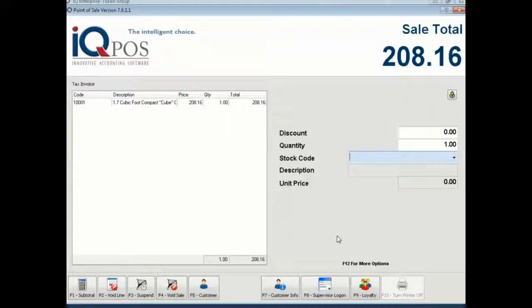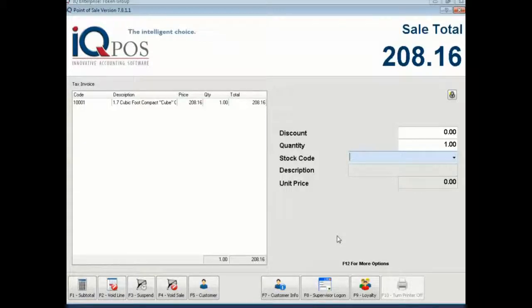Hi, this is Candice from the Loyalty Box and today I'm going to be showing you how to process loyalty transactions on IQ Retail.